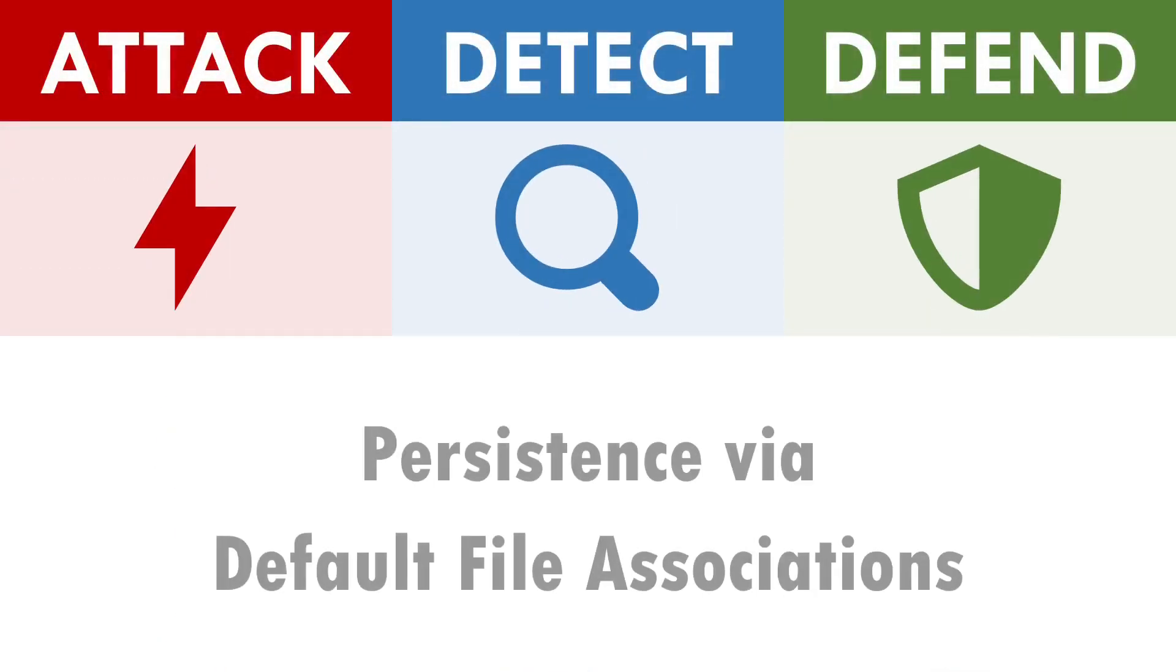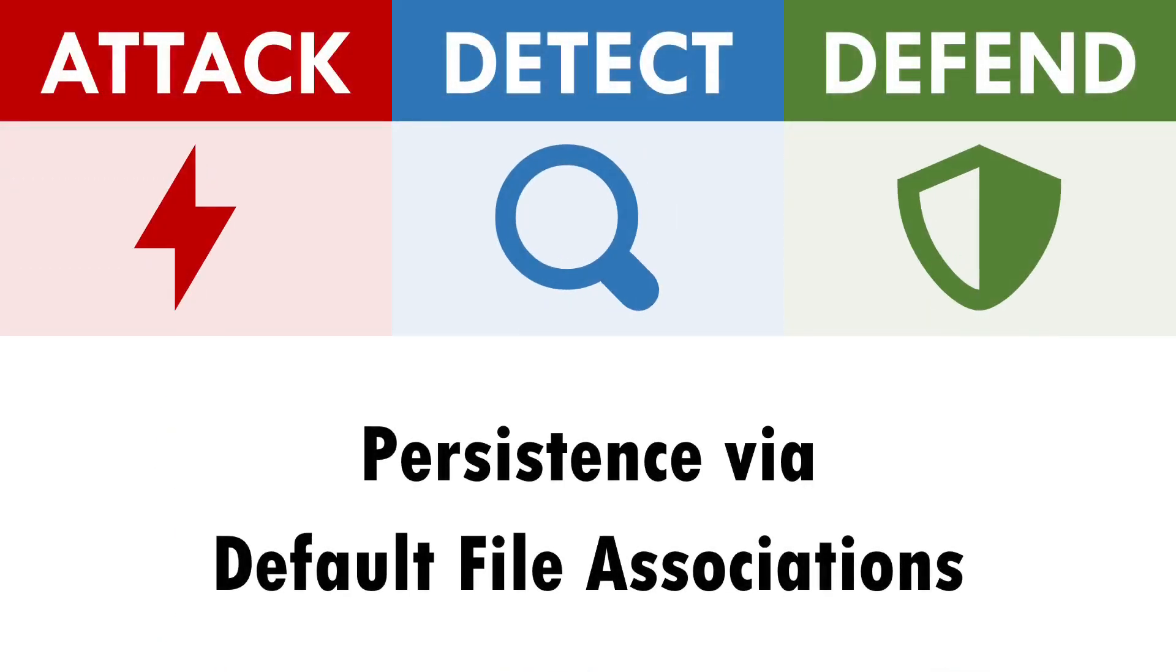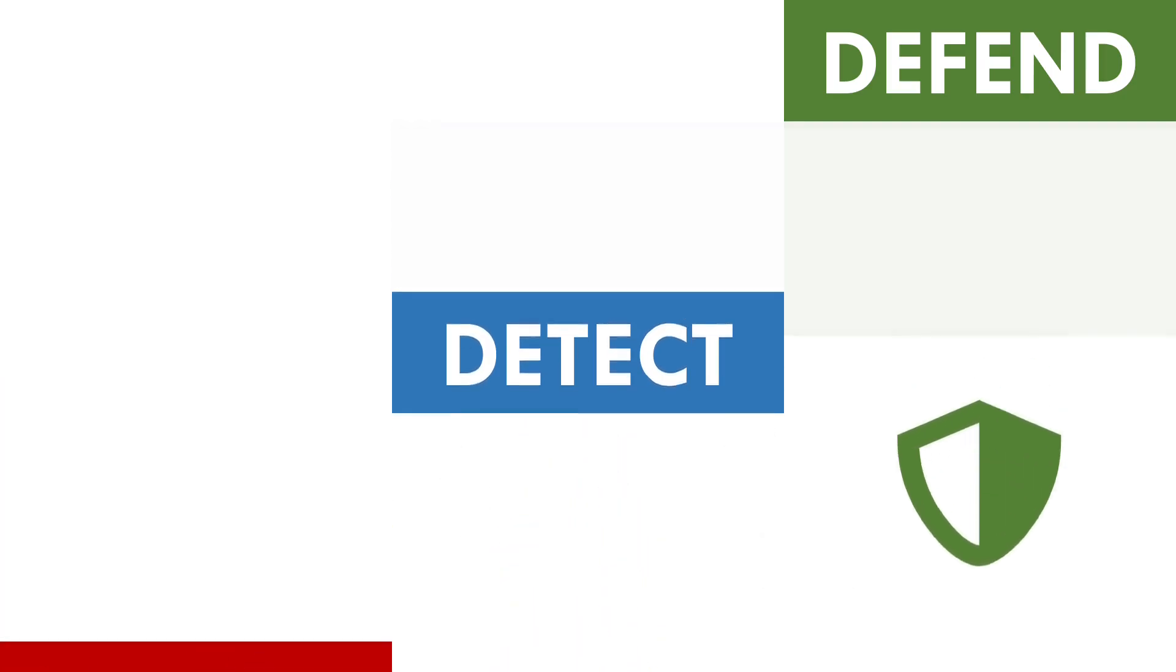Hi, I'm Andy, and in this video we'll be exploring how to attack, detect and defend against the abuse of default file associations.